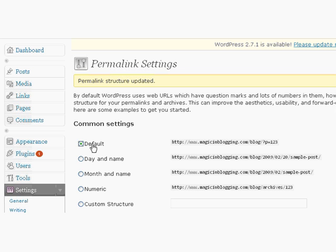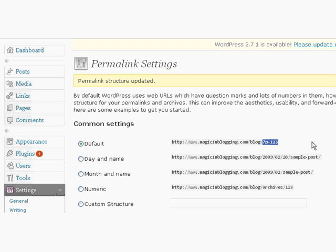You can see here that WordPress has a default setting that they'll revert to if you don't change it. And here's the actual code that the search engines see for your post instead of text. So we're going to change that.